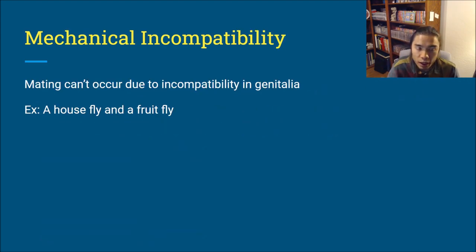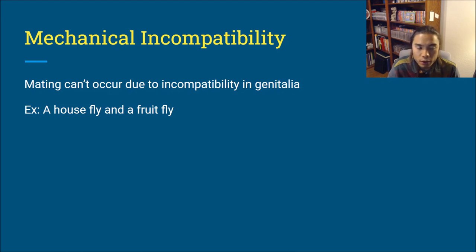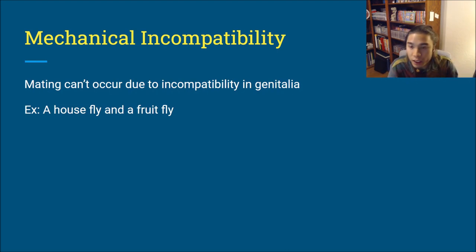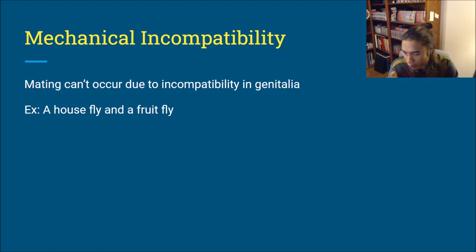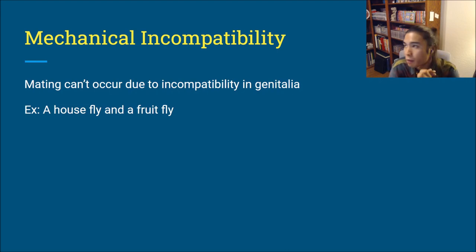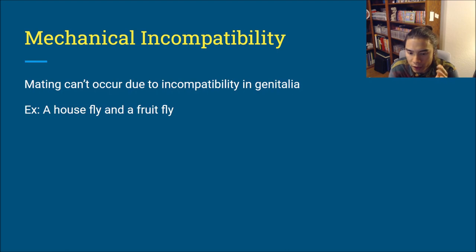Mechanical incompatibility: mating can't occur due to incompatibility in genitalia. For example, a housefly and a fruit fly — the structure they use to inject semen doesn't fit, it's barbed or doesn't have the right shape or conformation. This would be pre-zygotic because the sperm never enters and thus the zygote could never be formed.